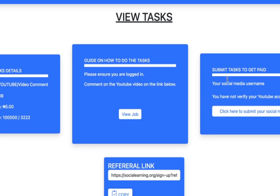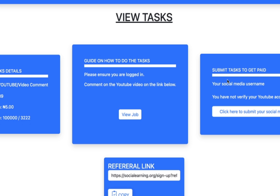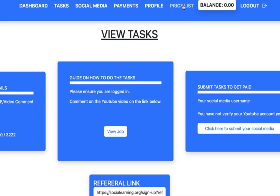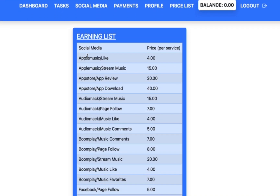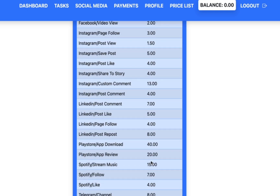One thing I love about this platform is the price list. Come over to the price list and you can see different earning rates for different jobs. The highest paying jobs include: streaming on Apple Music for 15 Naira, reviewing an app for 20 Naira, downloading an app for 14 Naira, and there are tags worth 100 Naira and even 2,000 Naira. Boom Play page follow is 8 Naira, Boom Play stream music is 20 Naira.